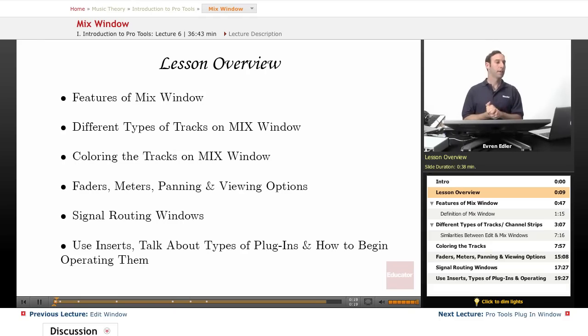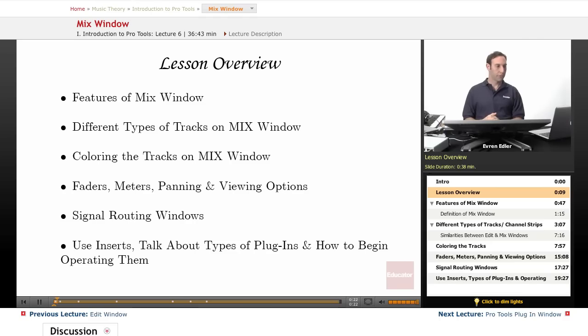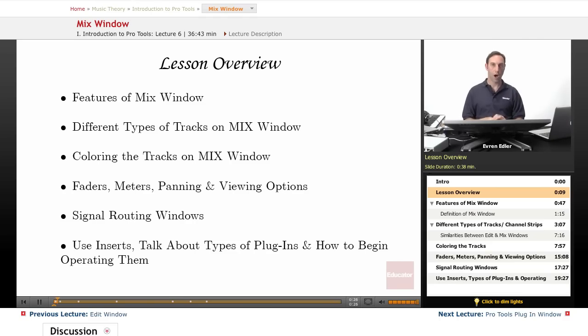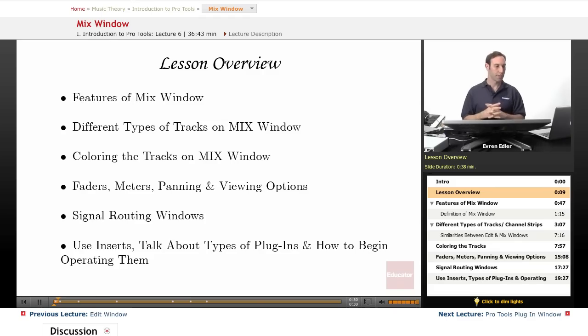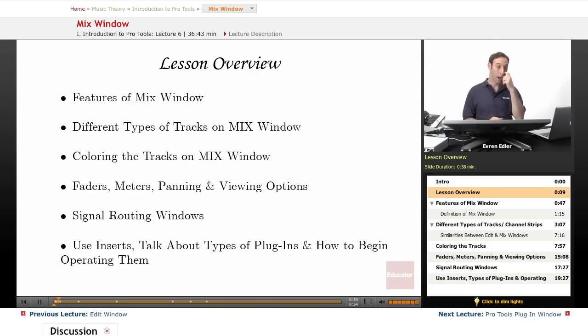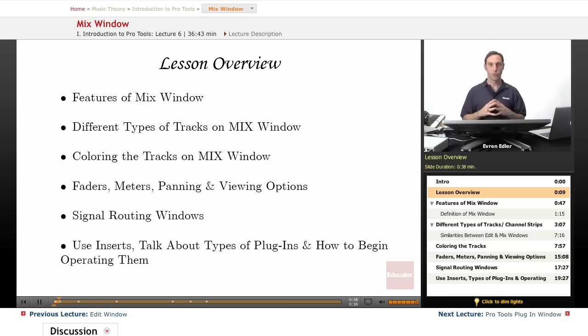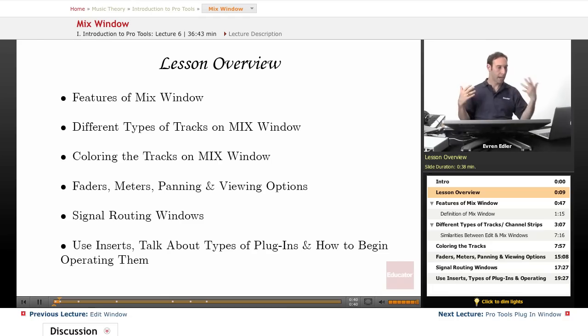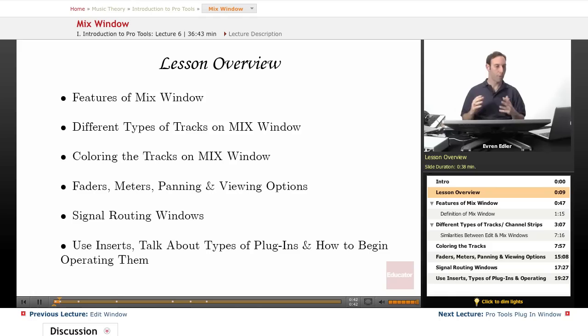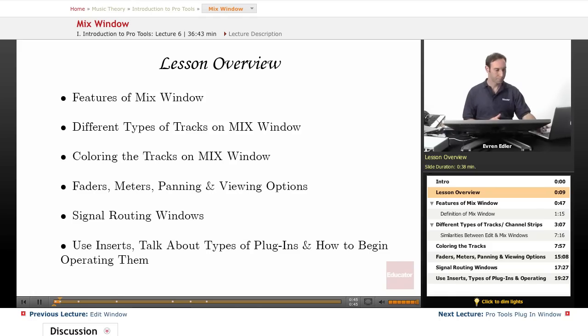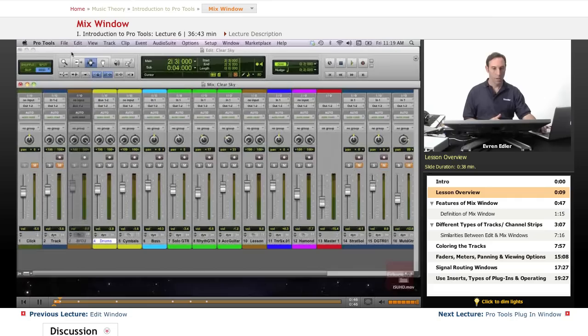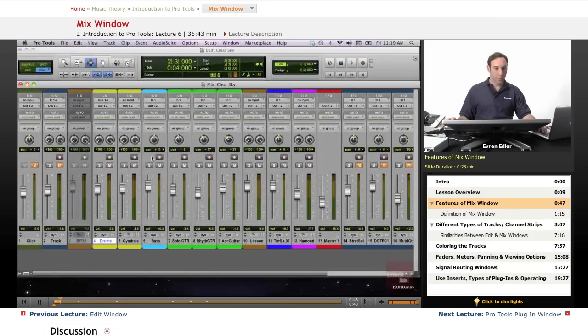We'll talk about faders, meters, panning, and viewing options of our mix window. We will learn the signal routing window such as inserts, sends, and I/Os which stands for inputs and outputs. Then we will learn how to use inserts, talk about types of plugins, and how to begin operating these plugins in our system.